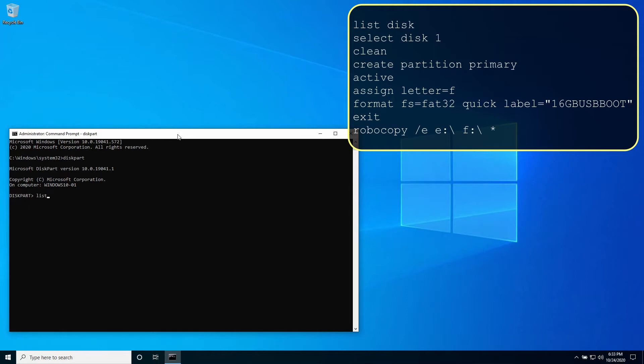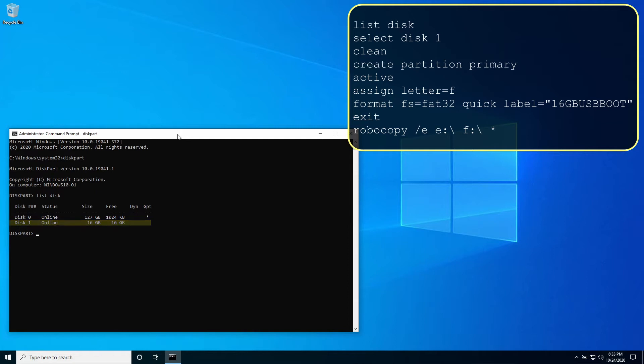Type list disk. Note the number of the disk on which to take action. You can verify by checking the size column. In this example we're working with disk one.